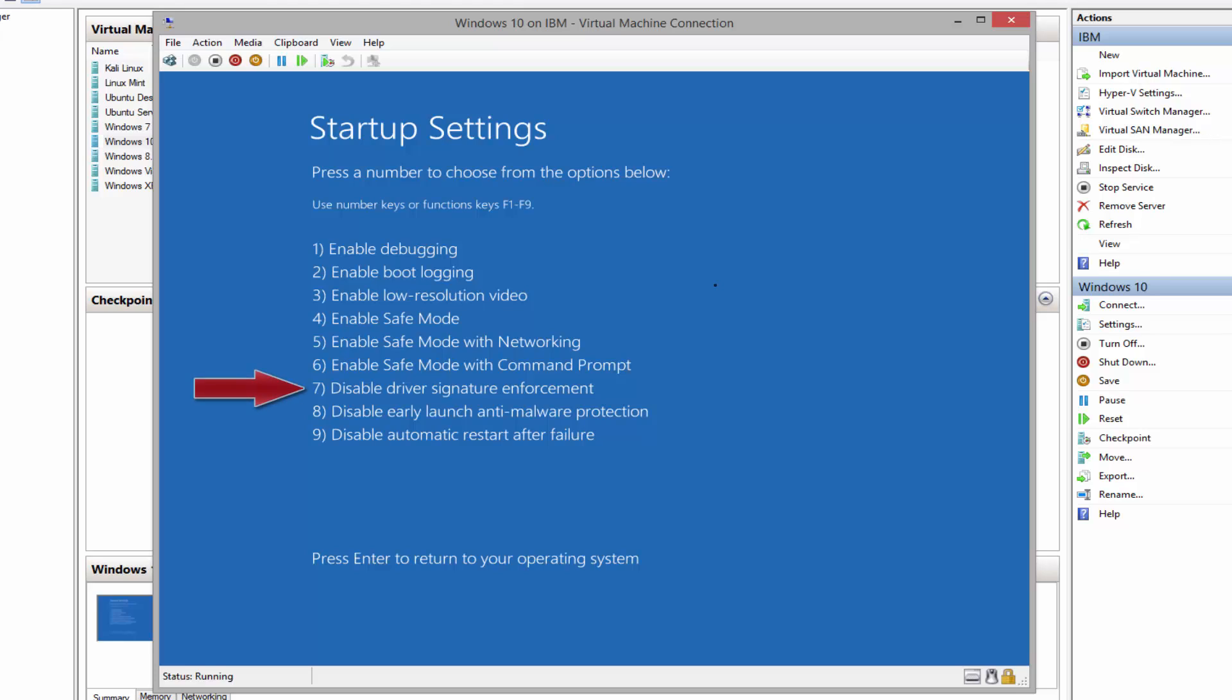And number seven, disable driver signature enforcement. Basically allows drivers that are not digitally signed to be installed in Windows so the system can start those device drivers. Speaking about digitally signed, it's basically by Microsoft or publishers. Device drivers have been signed, and Microsoft has tested the device and confirmed the device will work with the operating system. It is compatible with the operating system.